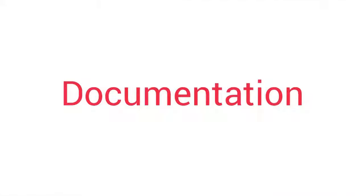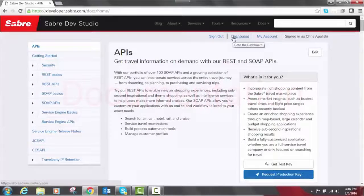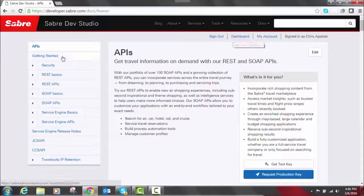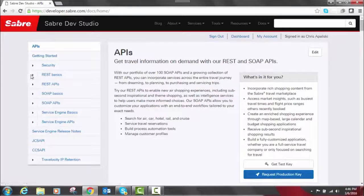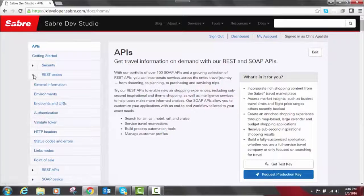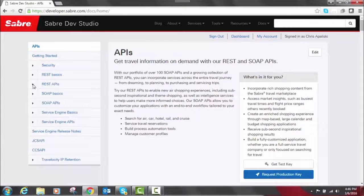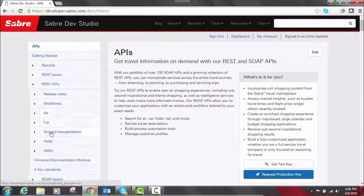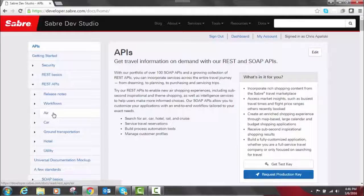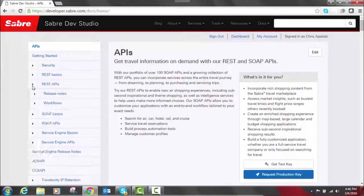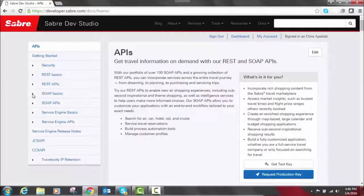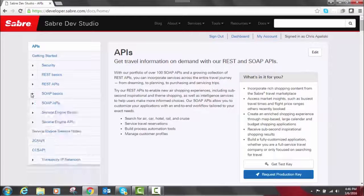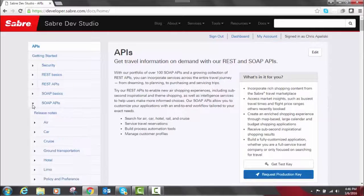Now our services include a broad portfolio of both SOAP and REST APIs. This is anything from searching for content to managing a trip. If we look in the left hand nav here we see different REST basics, REST APIs in different categories: air, car, hotel, utility, ground transportation. Same thing with SOAP basics and SOAP APIs.